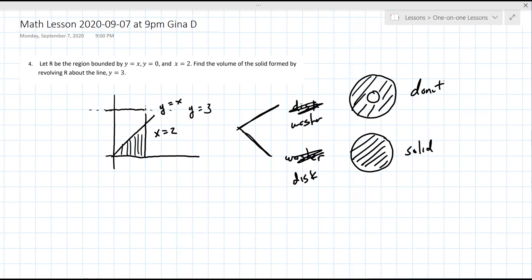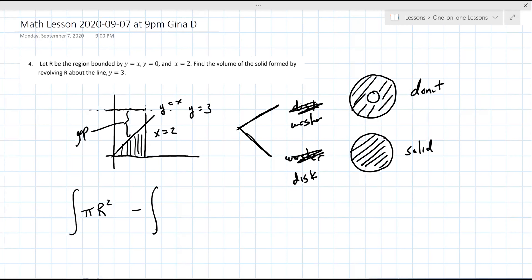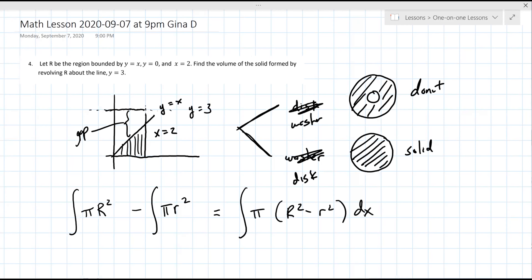There's a gap here between the line you're revolving around, so that's why it's the washer method. The formula is: integral of π R² minus π r² dx. You can write it as big R squared minus little r squared. Big R and little r represent the radius or distance between the edges of the washer - the donut. Little r is the inner distance, big R is the whole thing.